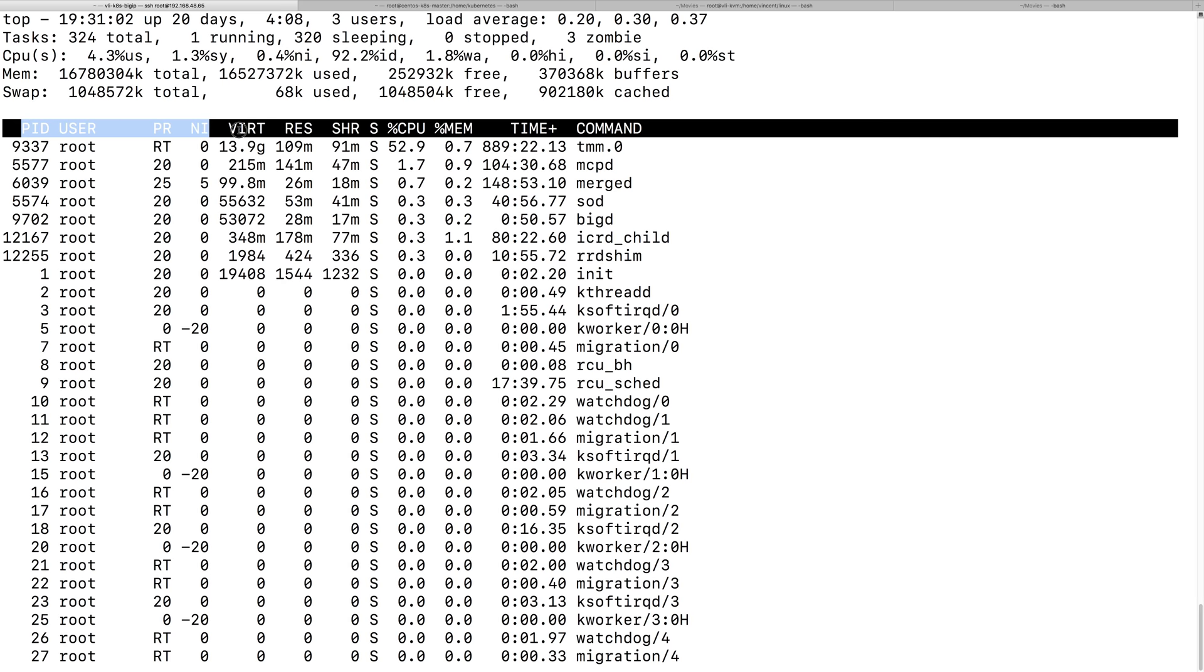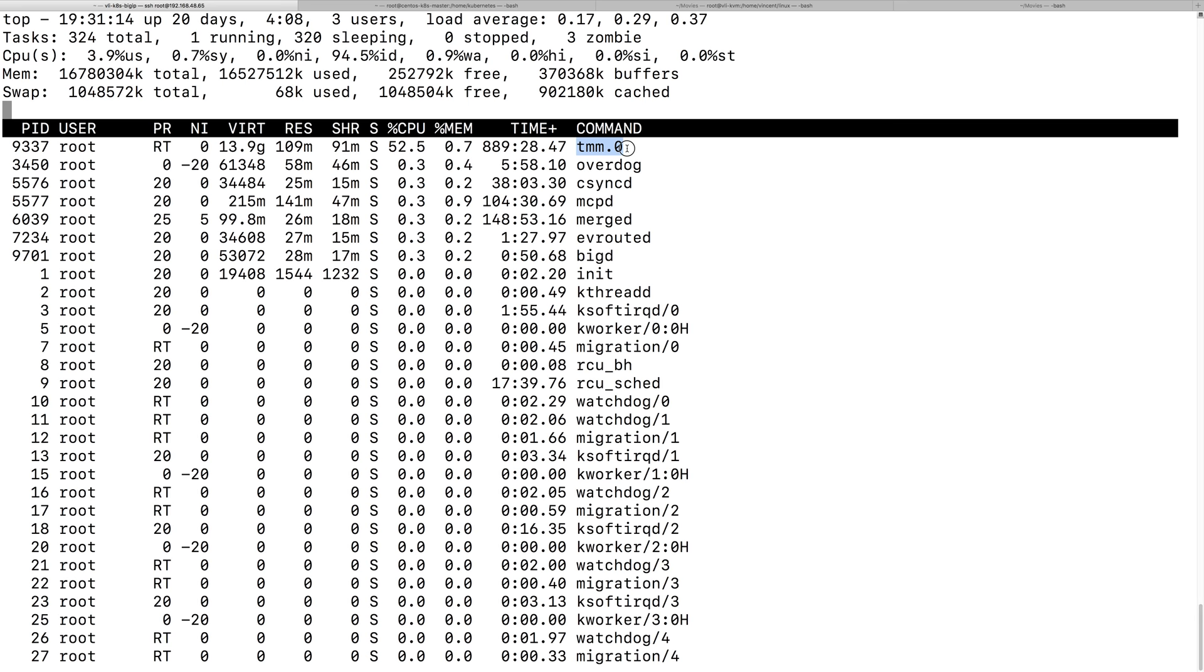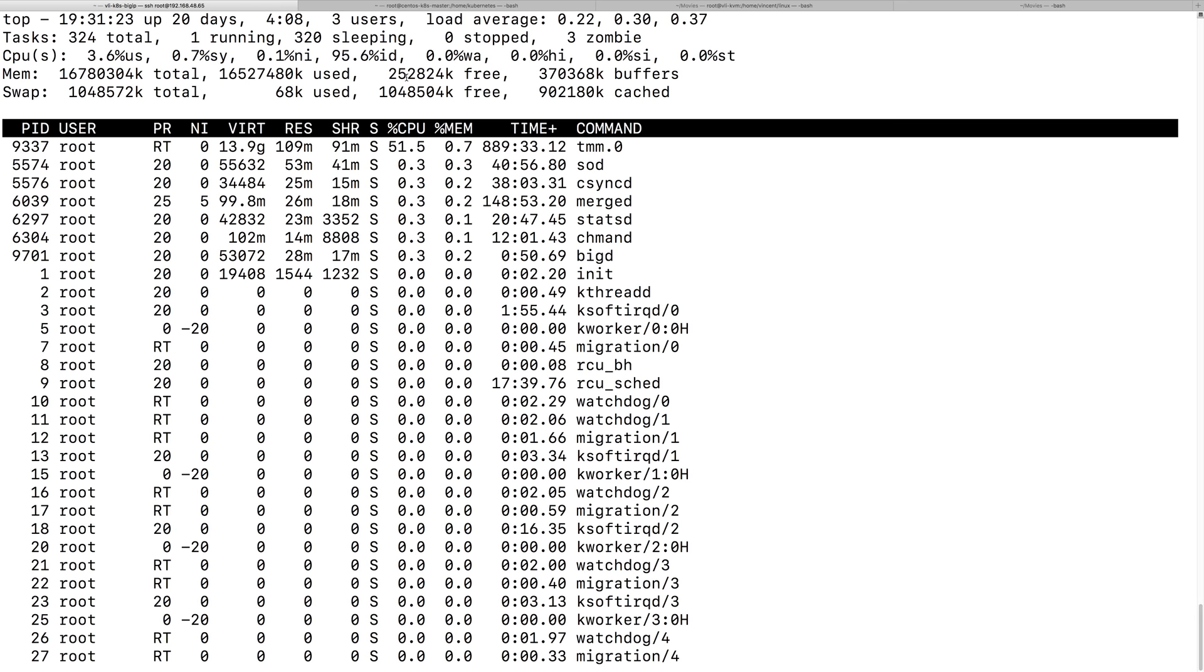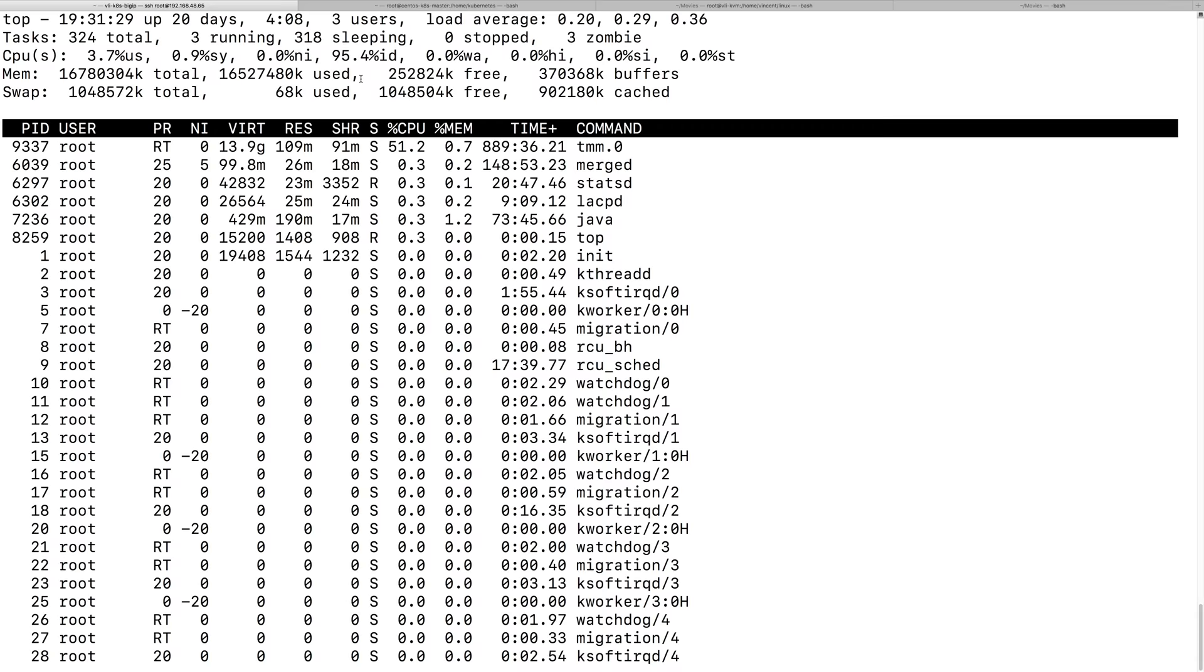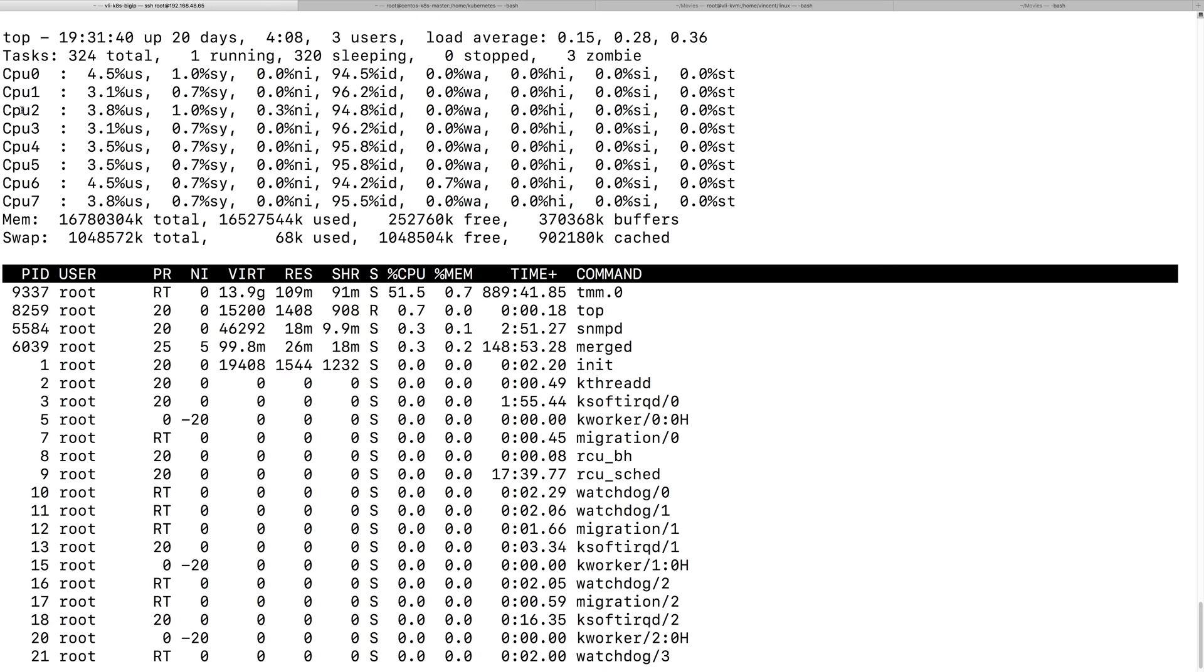Say here, you pay attention to this column, so here it doesn't give you this process on which CPU core. So, for example, if I type number one in this window, top window.